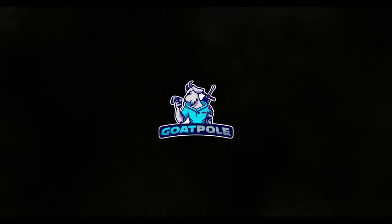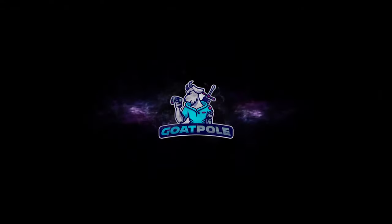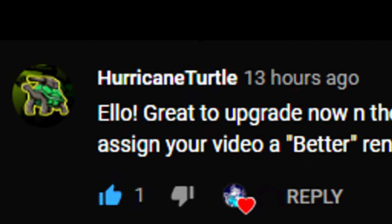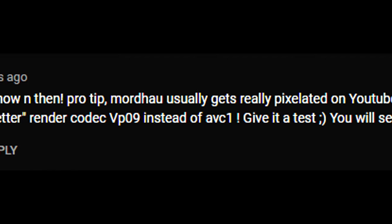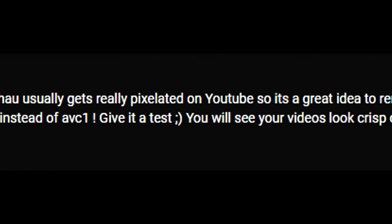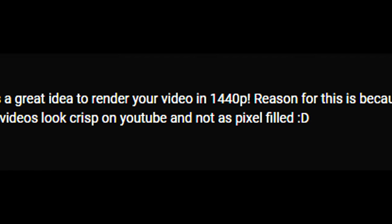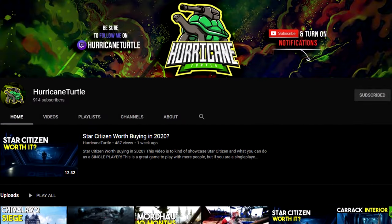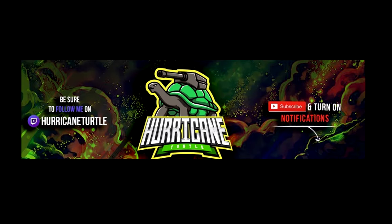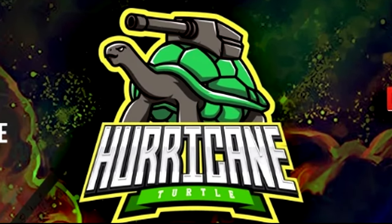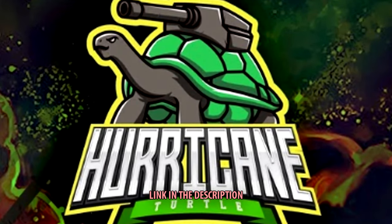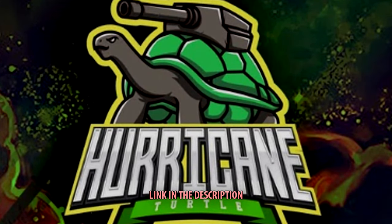So personally I've been struggling with getting the best quality out of my videos for a while. It wasn't until this legend commented on my video with a tip on how to resolve it. Shout out to you Hurricane Turtle, guys go check him out, he makes some really good content and I'm just a big fan of his logo. You can find a link to his profile in the description of this video.